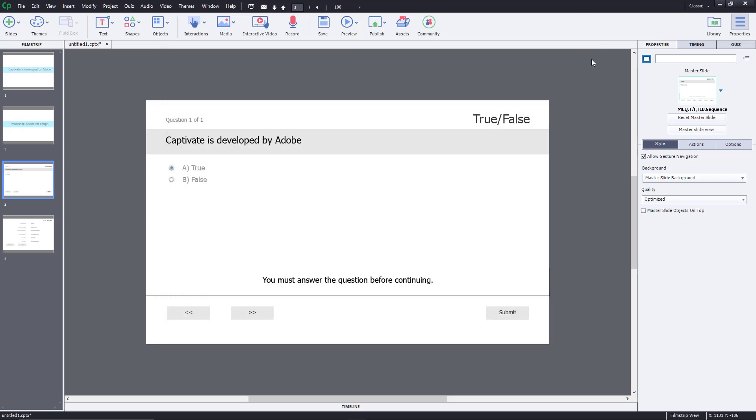So let's see how we can correct that. Over here, this is the quiz slide, as you can see.